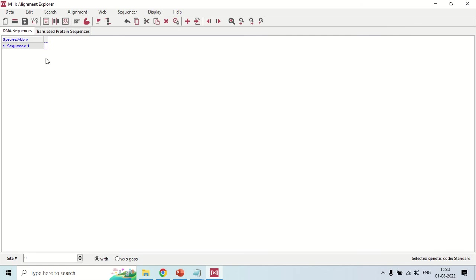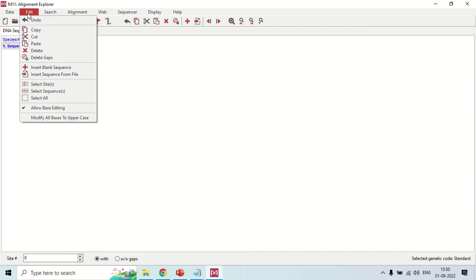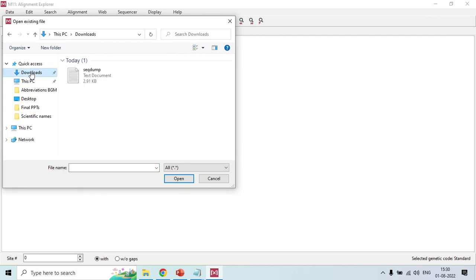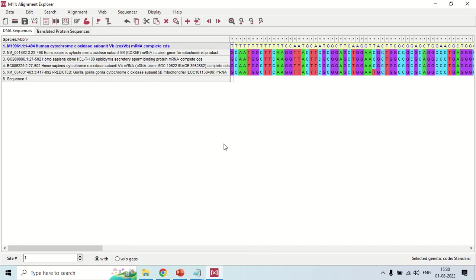Now you have to import the file into the software. You can either copy-paste the sequence or import the file. To import, click Edit and then 'Insert Sequence from File'. It will ask where the file is — go to your Downloads folder, select the file, and click Open. The file is now imported and you can clearly see the sequences in colorful display: G is in purple, C is in light blue, A is in green, and T is in light pink.